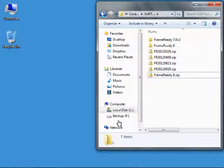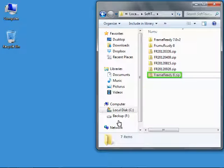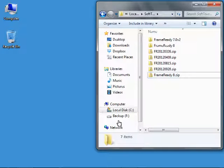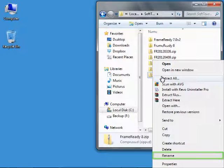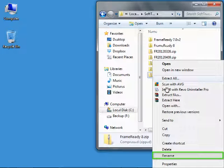An archived copy of the FrameReady 8 folder will be created. It's a good idea to rename this file to include today's date. Right-click on your new archived backup and select Rename.